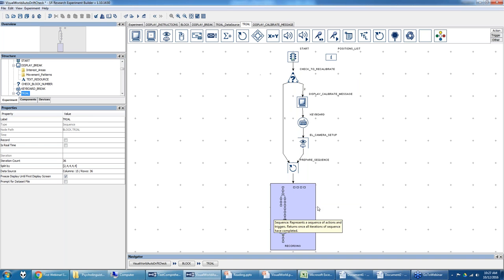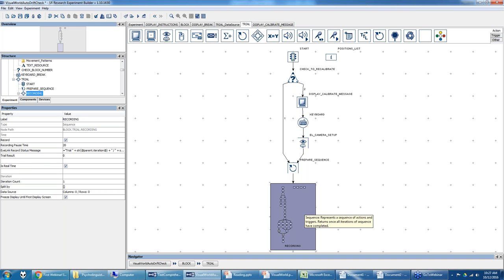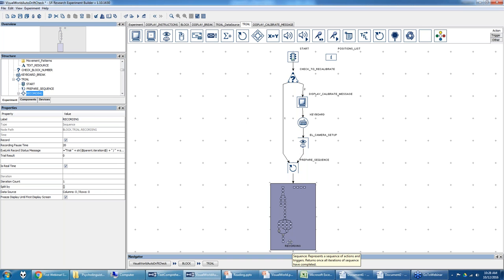The innermost sequence is called 'recording.' It's not used for looping — it controls the recording of the eye tracker. Its 'record' property is checked and 'is real time' is checked. Its iteration count is one. On each trial, it sends a command to start recording to the host PC and eye tracker, executes all events inside, and then sends a command to stop recording when it exits.